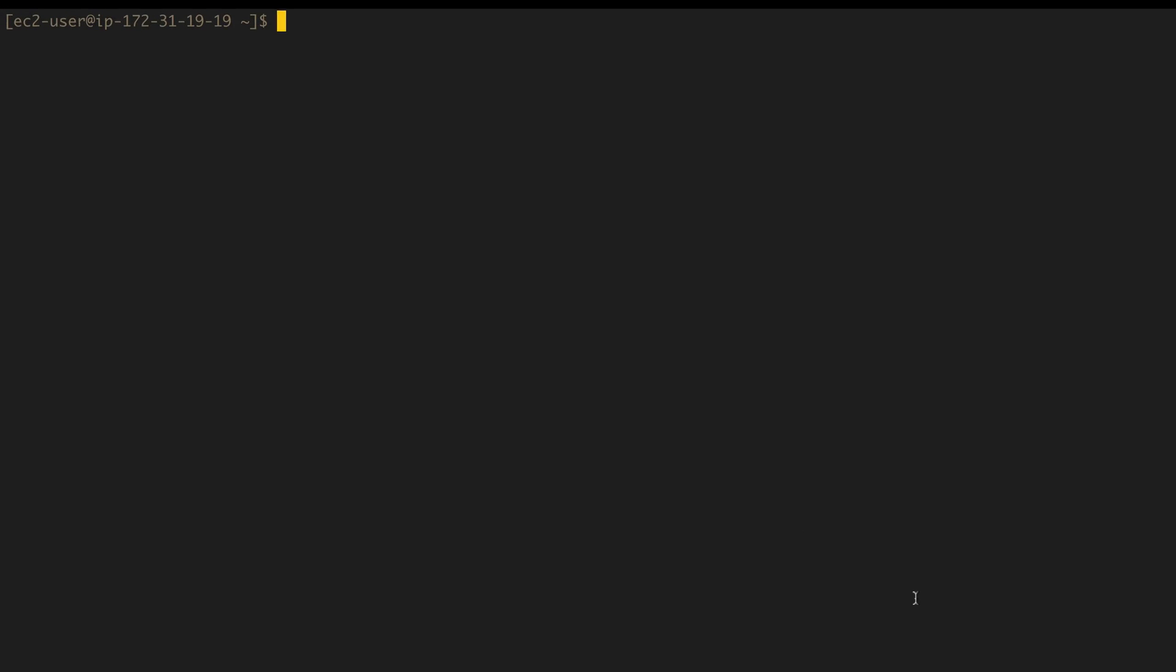Okay guys, so I've gone ahead and logged into my salt master, and I'm going to show you what the grains look like to start off with. There aren't any pillars as of yet, because we haven't added any pillars, but I'll show you what the grains look like and how we can sync them with saltutil and so on. So as I said, I'm on the salt master. So if I do sudo salt test.ping, I should be able to, yep, there's our master and there's the web01.